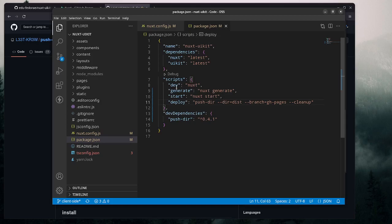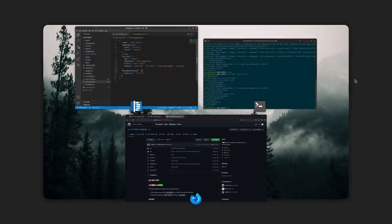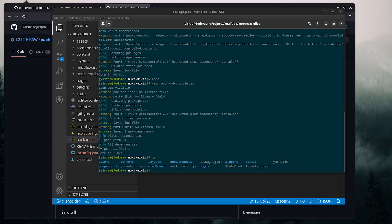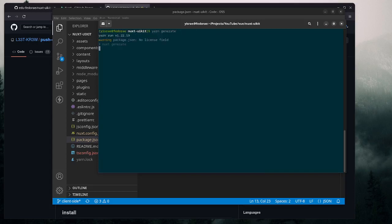It should auto-save since I have auto-save on. From here we can run the next commands. We need to generate the project first — if we do an 'ls' you can see there's no dist folder yet. So let's run 'yarn generate' to actually generate that dist directory.